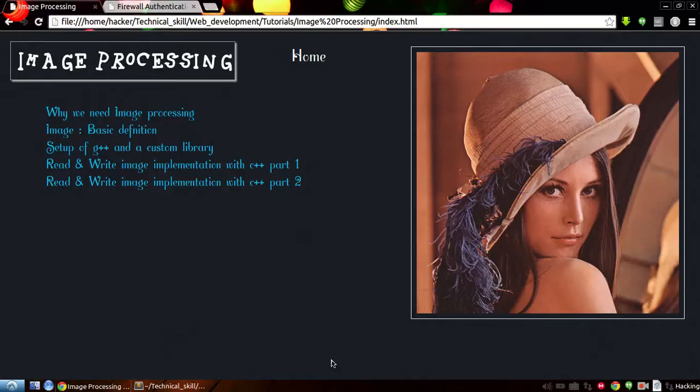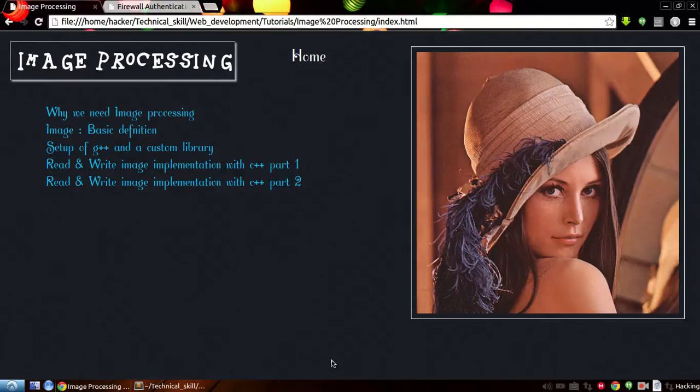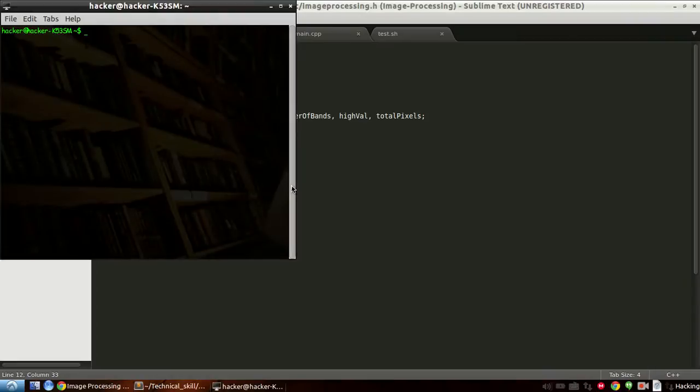Hey guys welcome back to image processing tutorial, this is episode number five where we're gonna read and write images implemented with C++. In the last episode we read the image and in this episode we're gonna write the image to our file. So we'll recap what we've done in earlier tutorials.